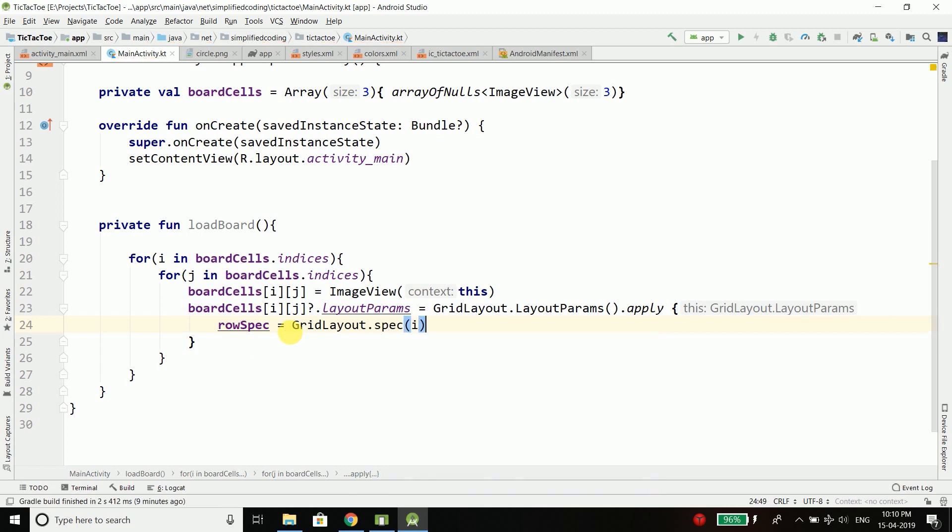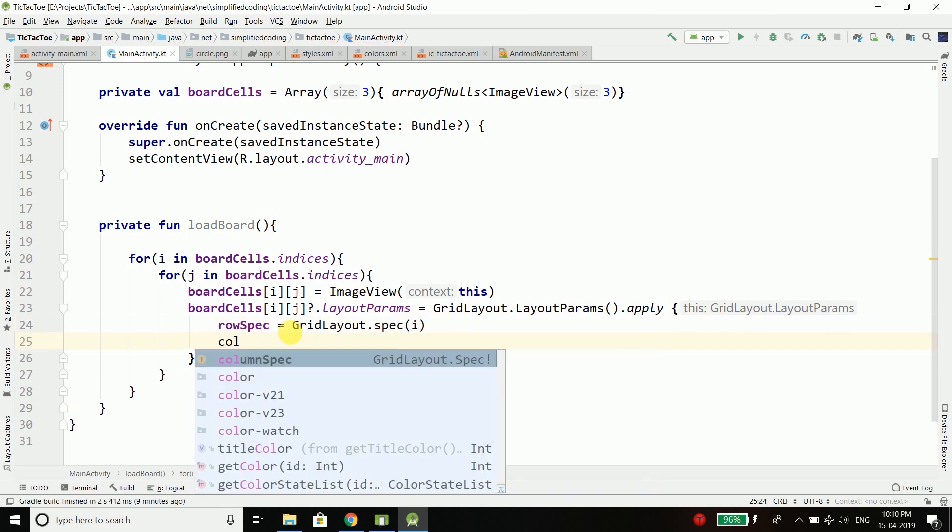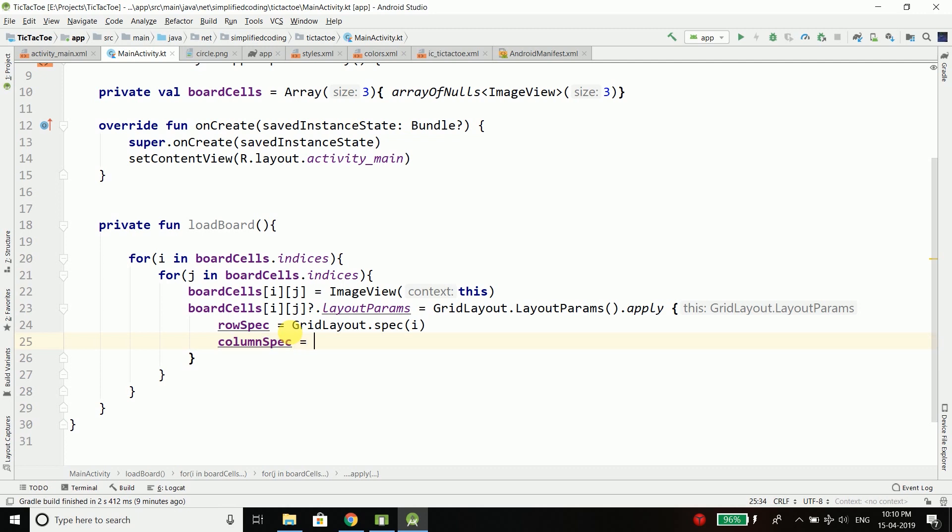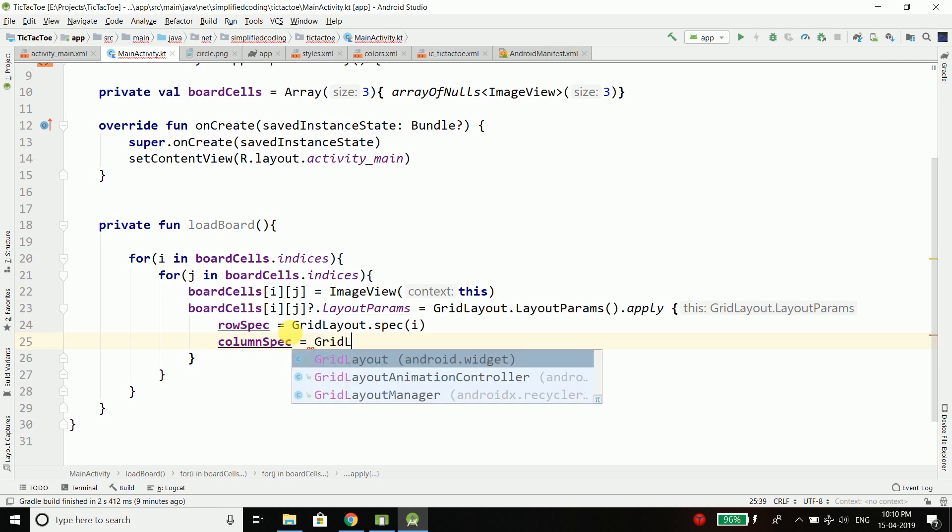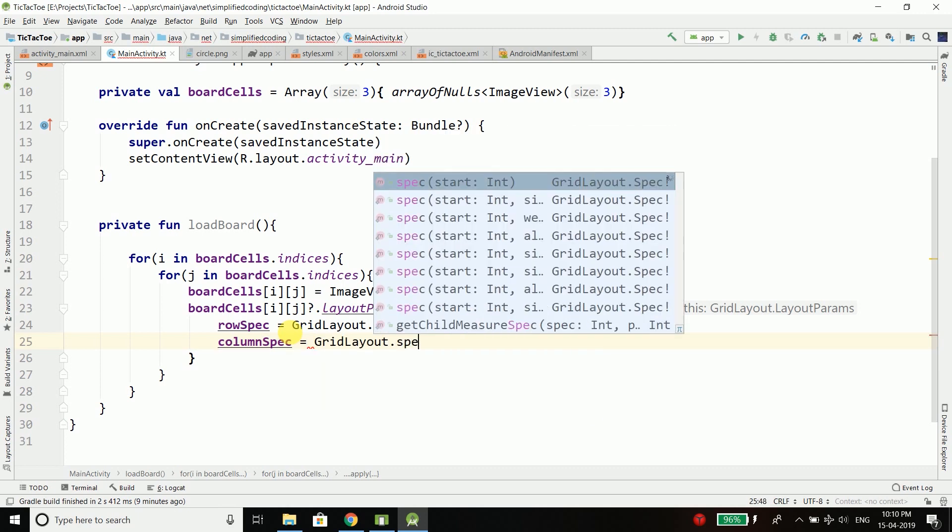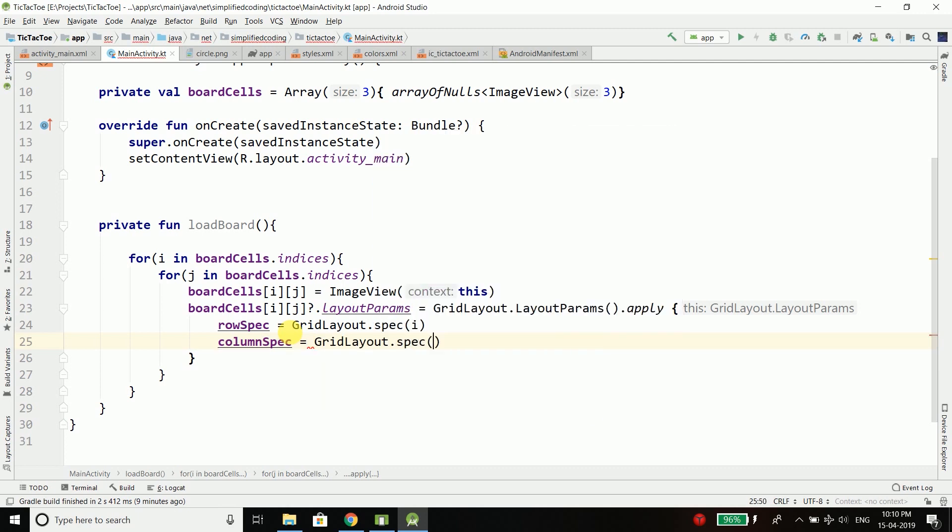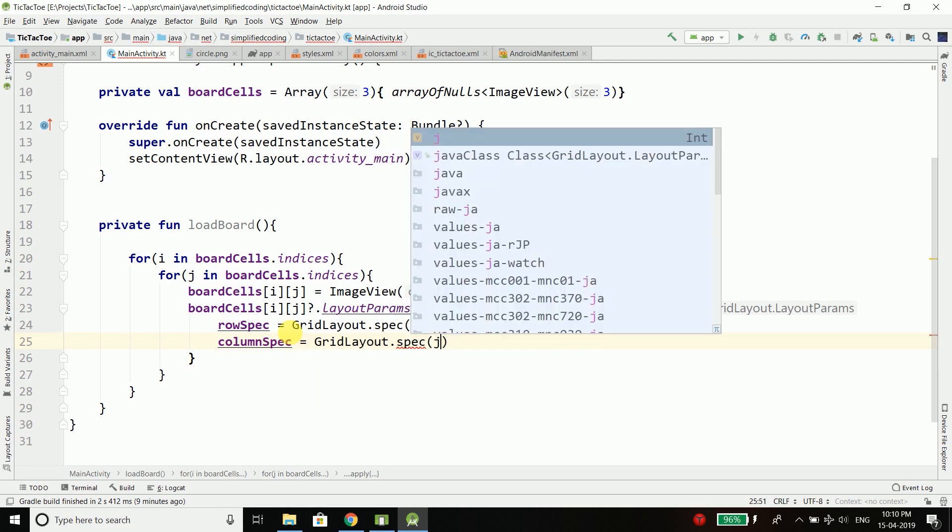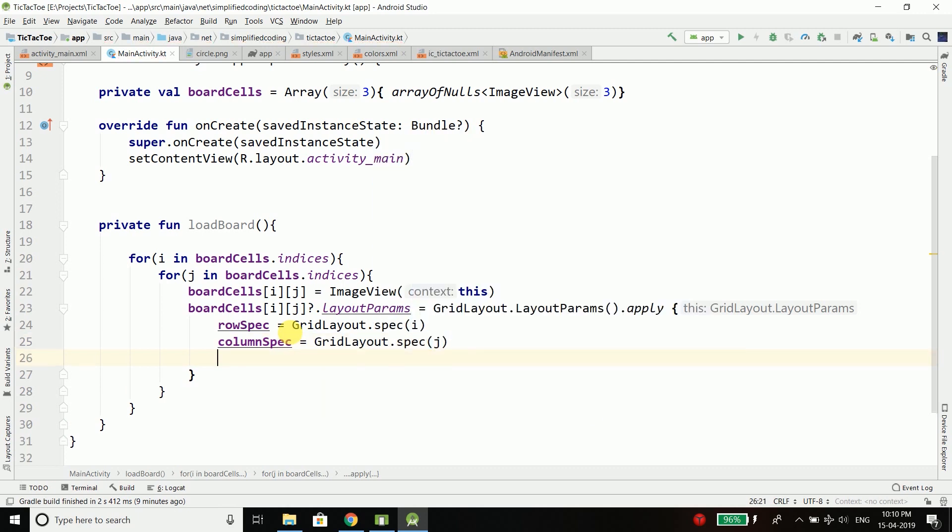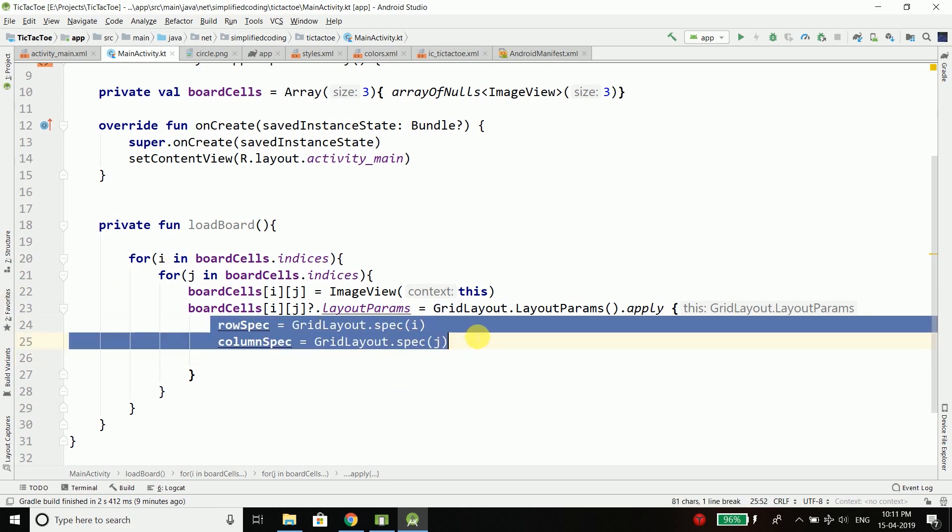So we have defined the i and the j for the grid index for our ImageView.